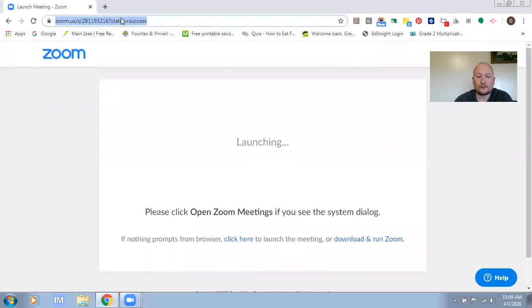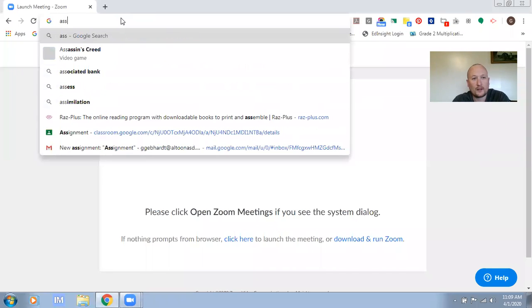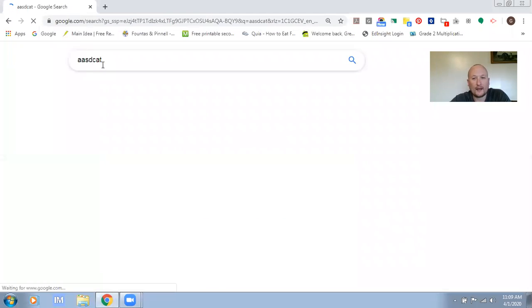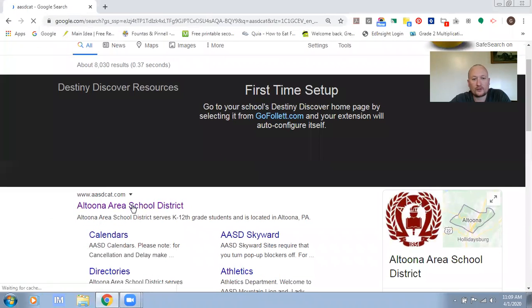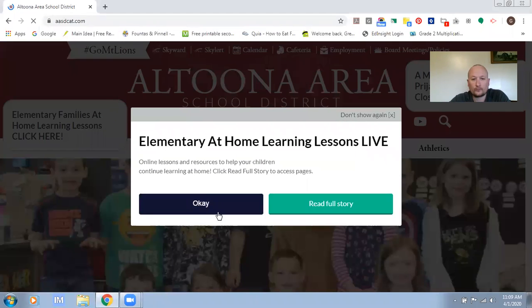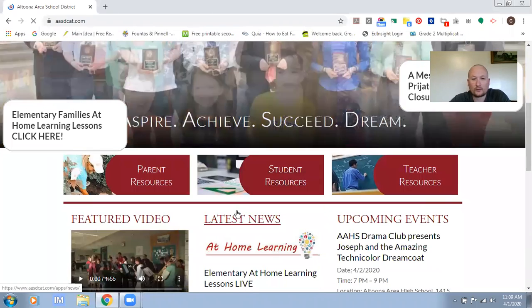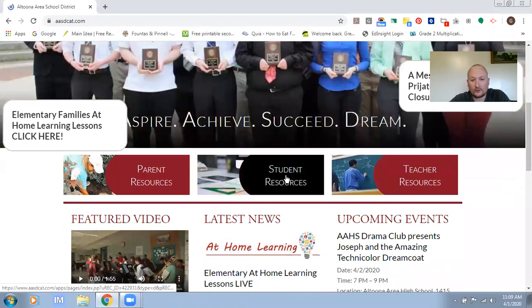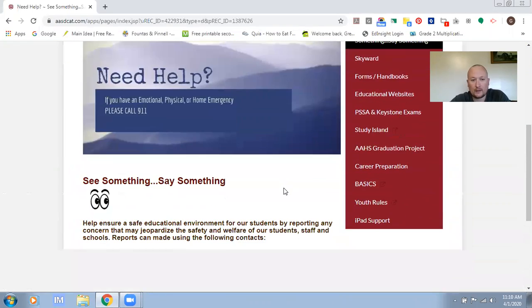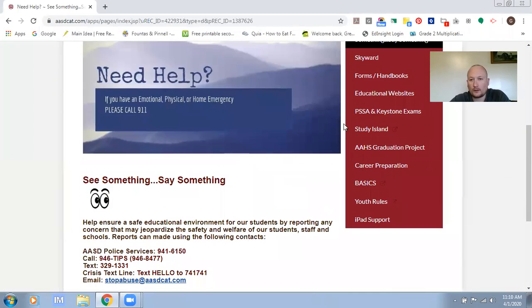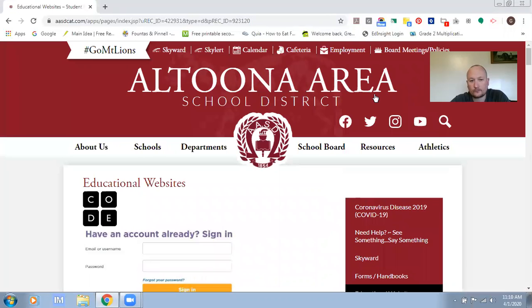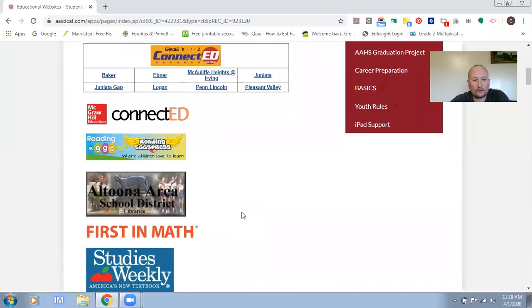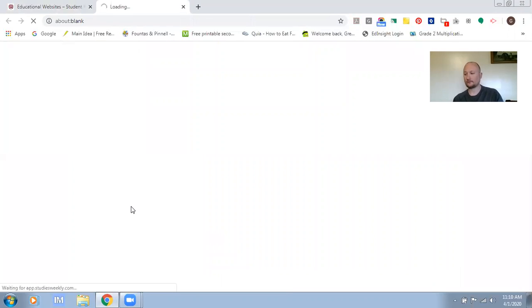All you need to do is go to aasd.cat, go to the Altoona School District web page, scroll down to Student Resources, go to Educational Websites and once you're on here it lists all of them. Find the one for Social Studies Weekly and click on it.